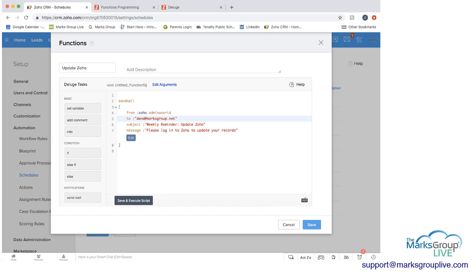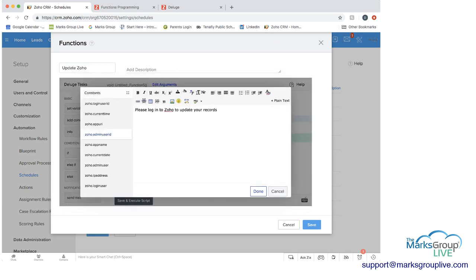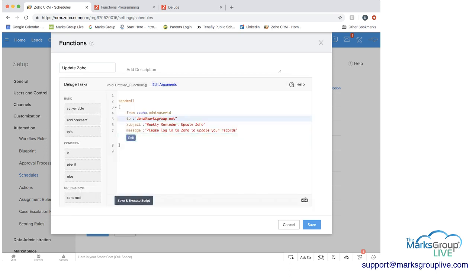And if you wanted to edit this, you could. But this is really what it's going to look like. But we'll just say done. And then you would save it and execute it. And you can see that the function is executed.